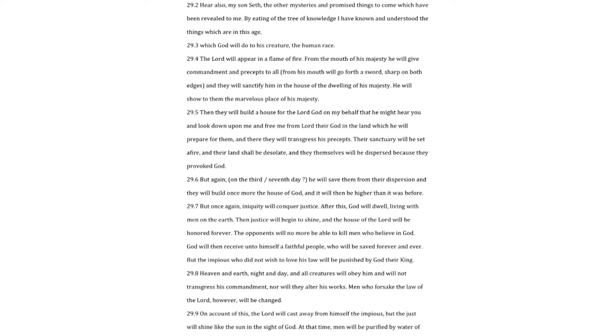At that time, men will be purified by water of their sins. Those unwilling to be purified by water will be condemned. Blessed will be the man who shall amend his soul when the judgments and great deeds of God will be among men. Their deeds will be investigated by God, the just judge.